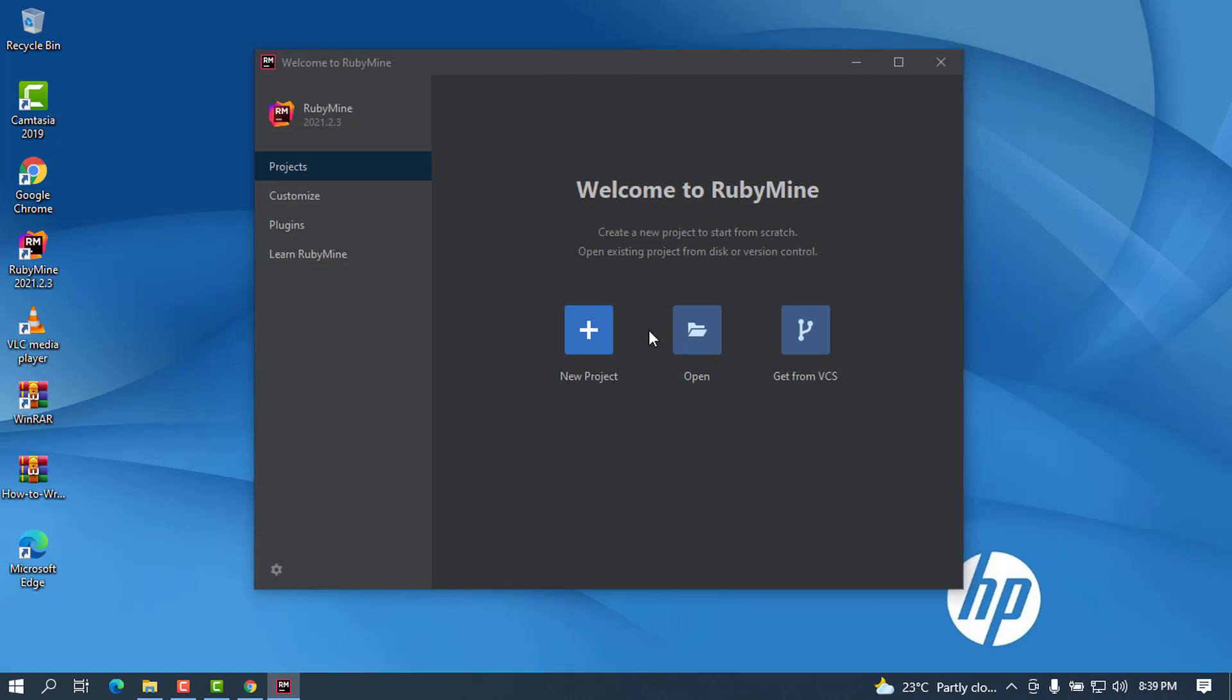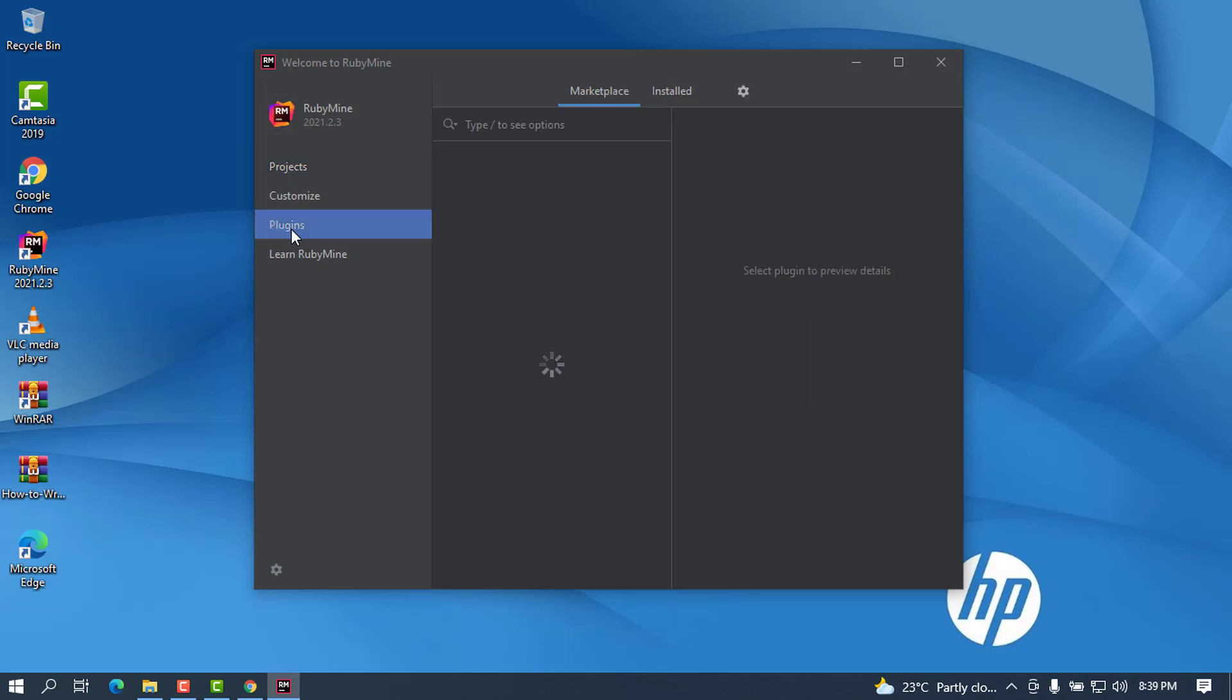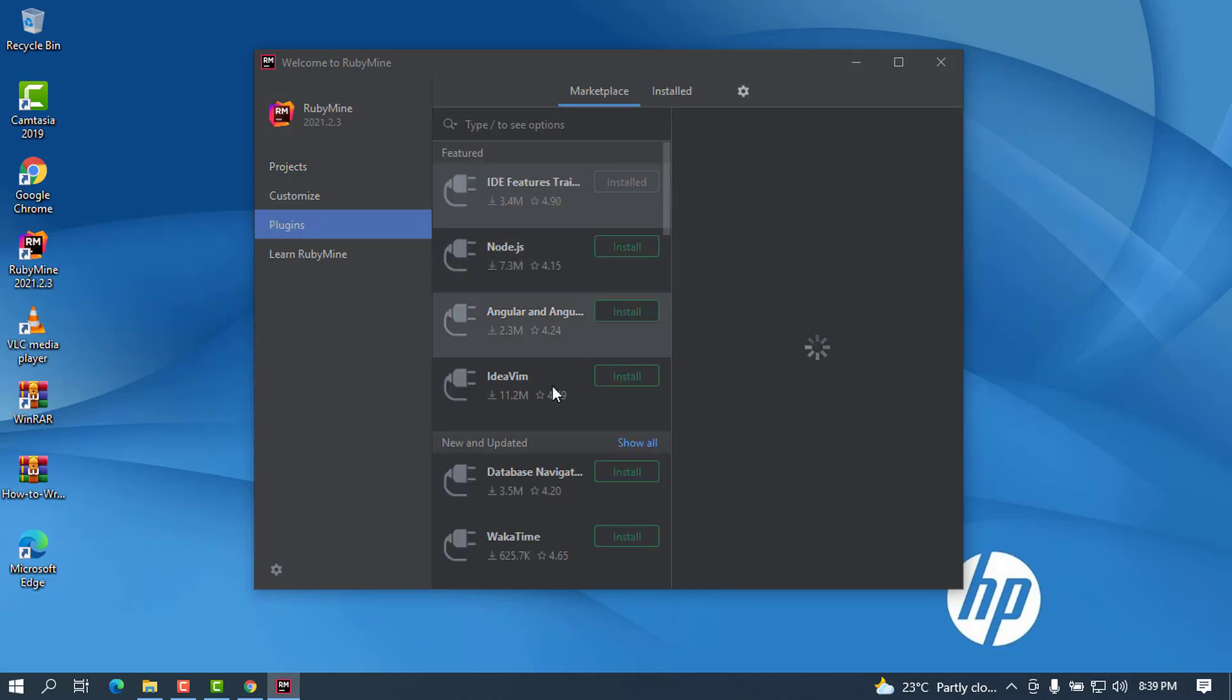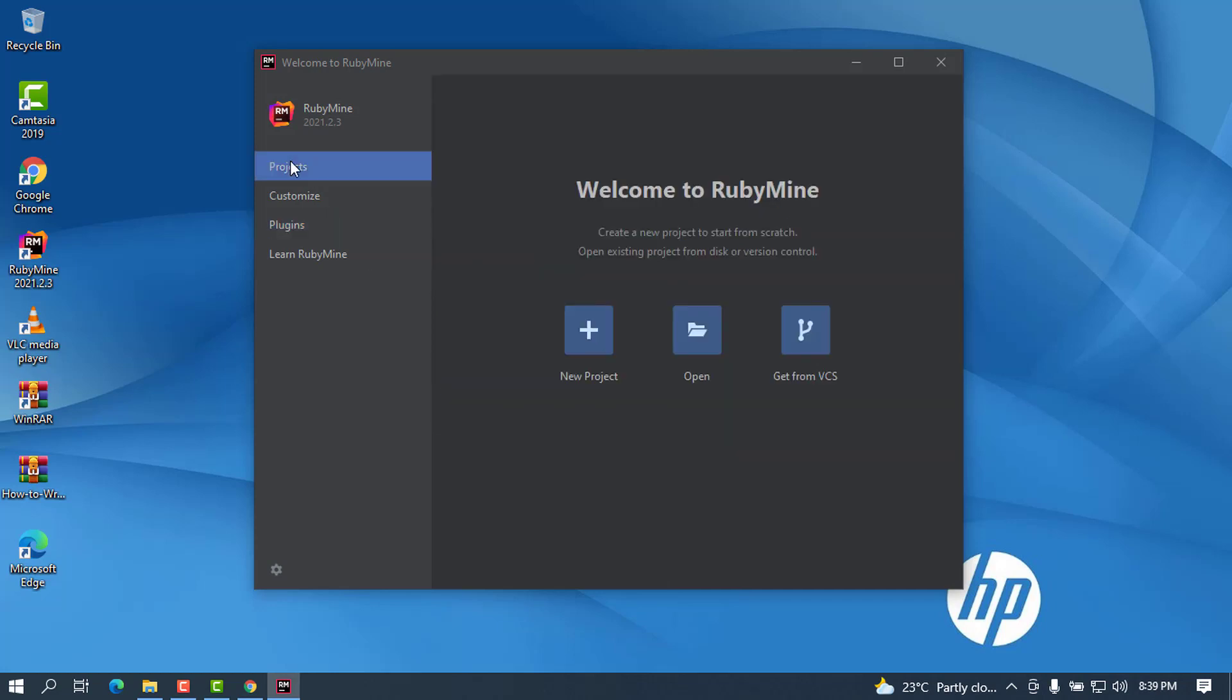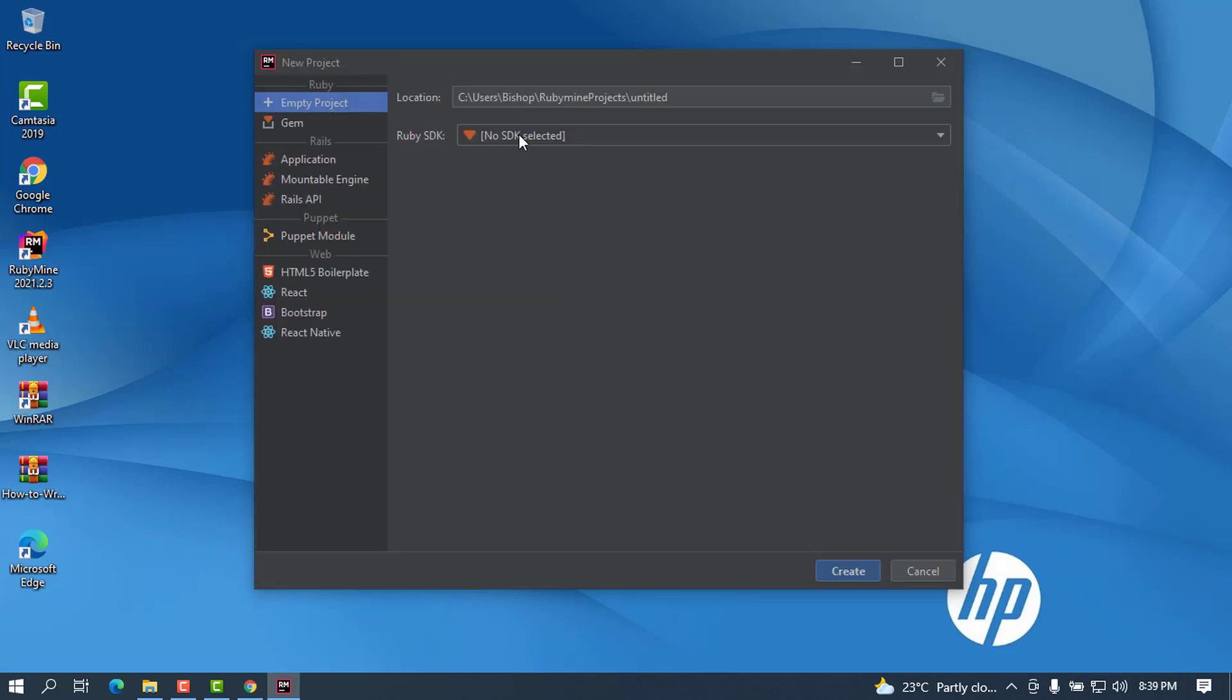It will bring this interface. This is where you can create a new project or you can open a project or install plugins. If you know any plugin that can optimize your work you can install it from this tab. In this case we want to create a new project so we have to go to Projects and create a new project.